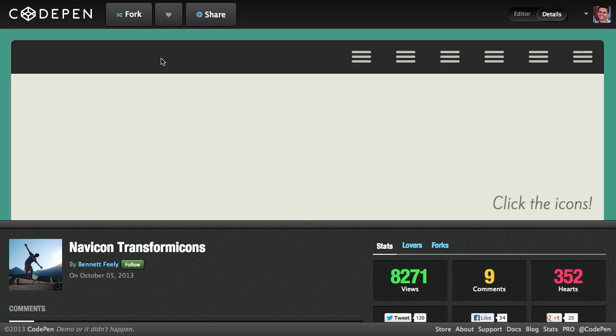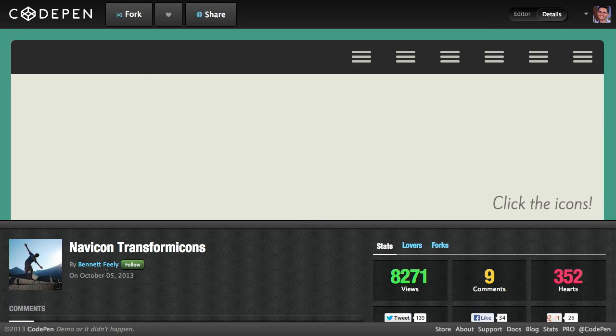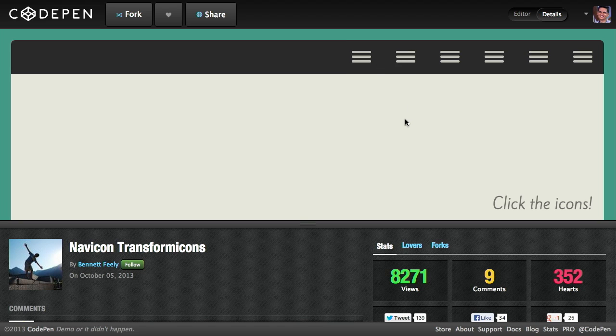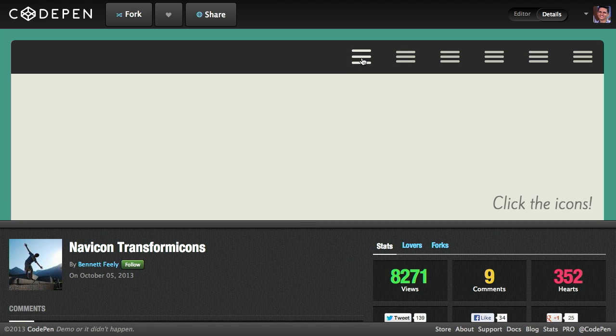Well, next up, we have Navicon Transformicons. Whoa. I think I'm saying that right. Anyway. Sounds like a web show by Michael Bay. It does sound that way. Anyway, it's this really cool pen on CodePen from Bennett Feely. And you'll recognize this very common UI pattern of the three lines that you see in a lot of web apps and iPhone and Android apps. And you click on these and typically a little menu will slide out.